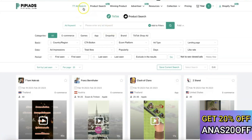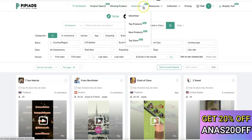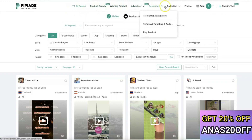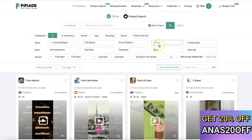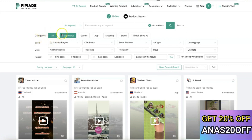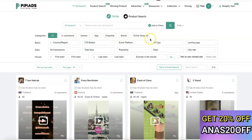They have TikTok ad search, product search, winning products, advertiser, resources, collection, and pricing plans. Basically, if you want to search for any product it gives you several filters. The first one is category — on the category filter you can search for e-commerce products, games, apps, and dropshipping products.